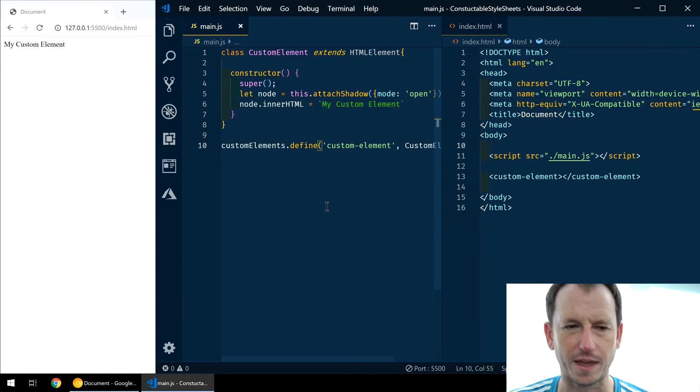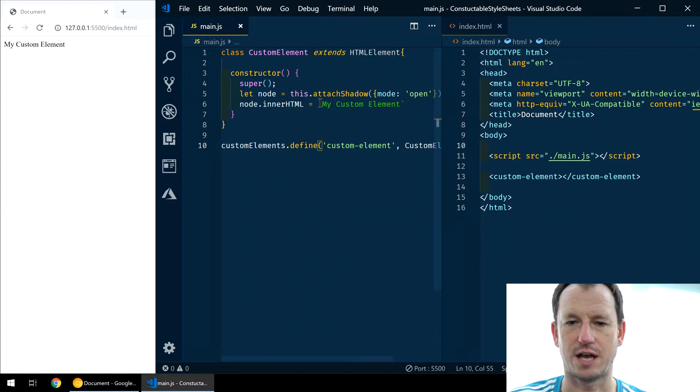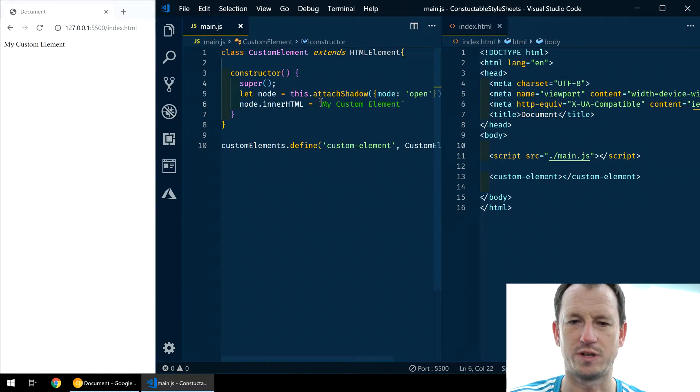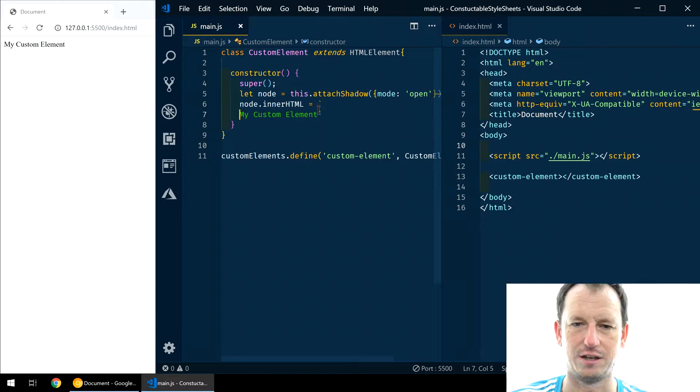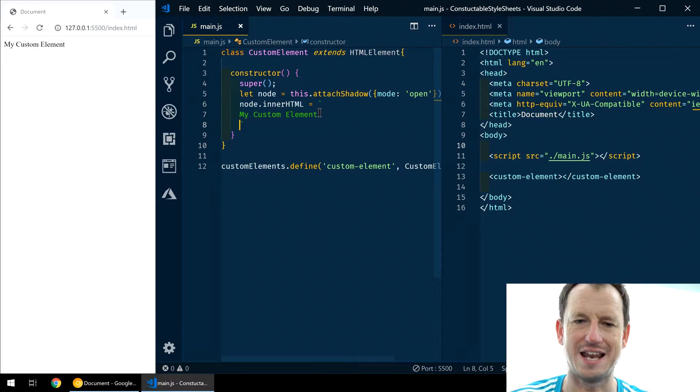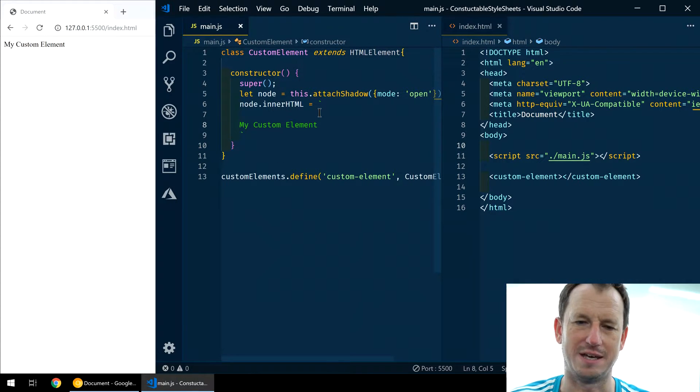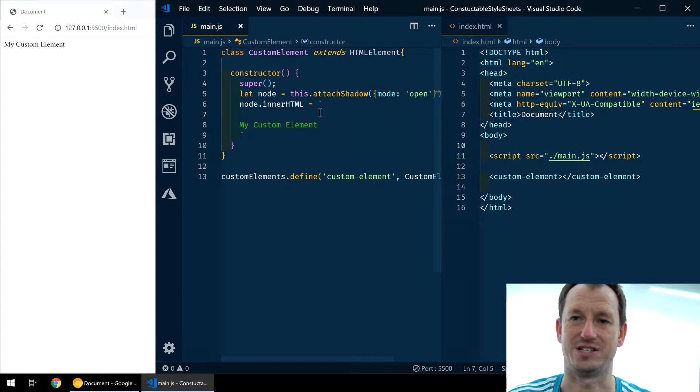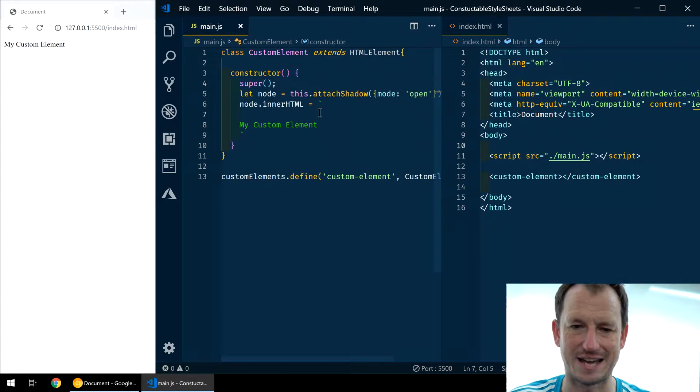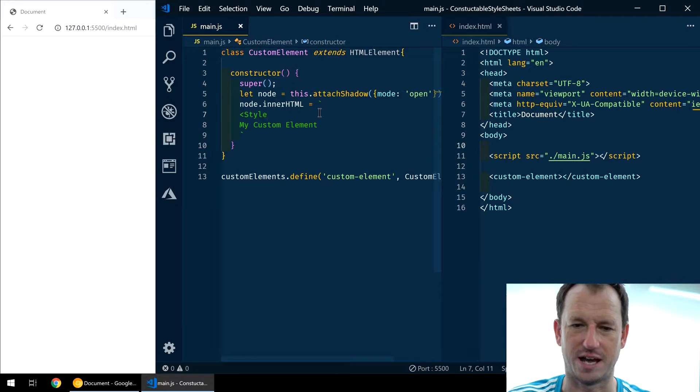So now normally, let's have a look at how we would style this. We'd come into our HTML here. If we were in lit element, it would be in our render function, our HTML tagged template. And you can just put a style element in.